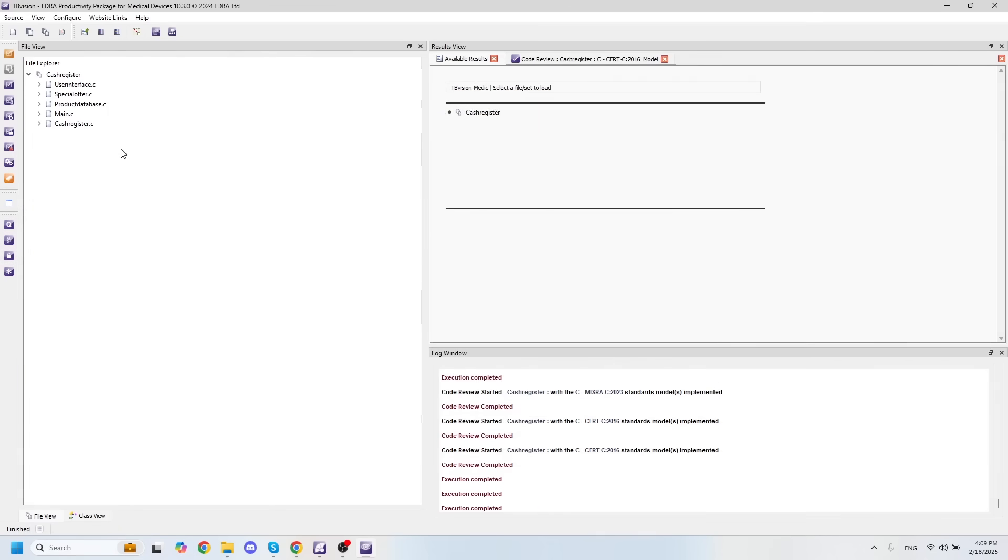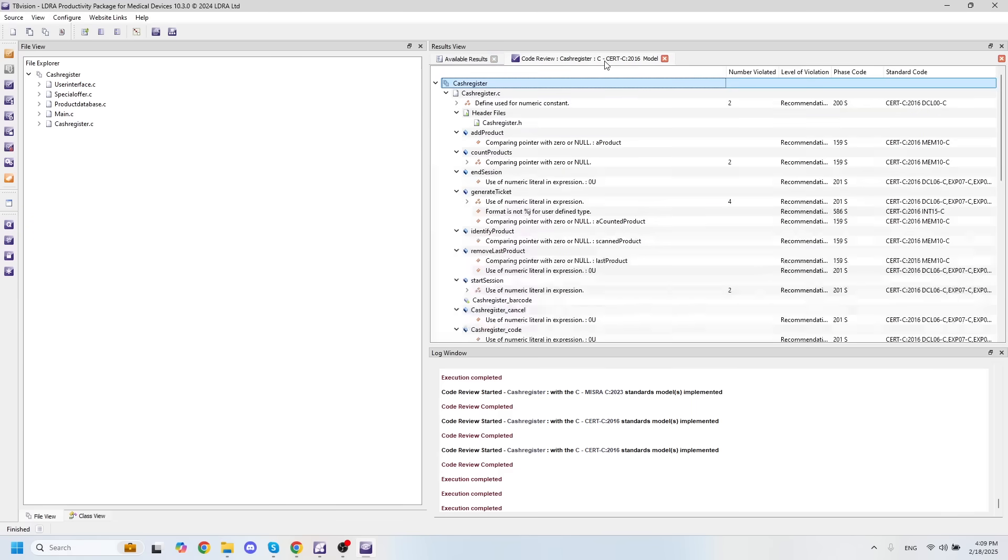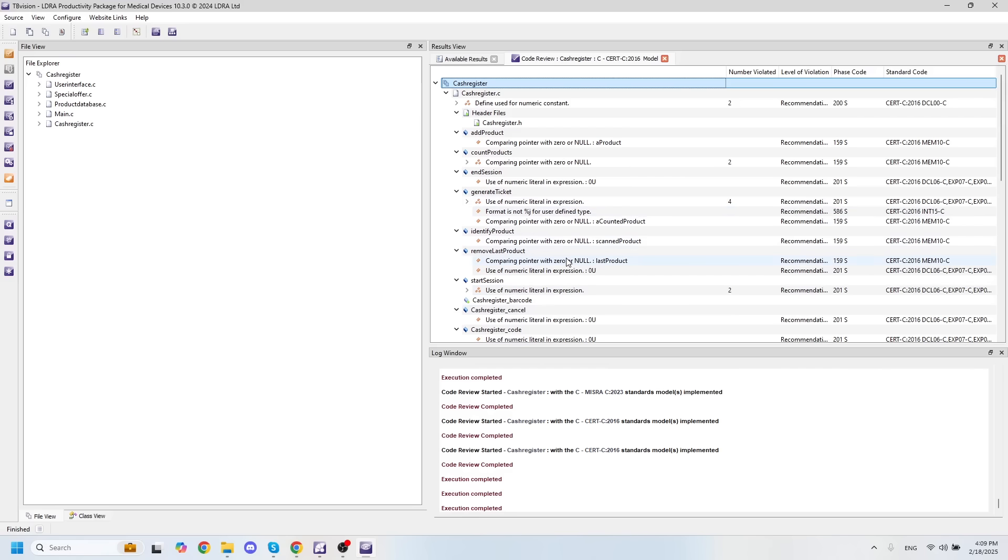For this set, I've actually already ran static analysis against the Cert C 2016 coding standard, and we can see I have some violations here associated with my code.